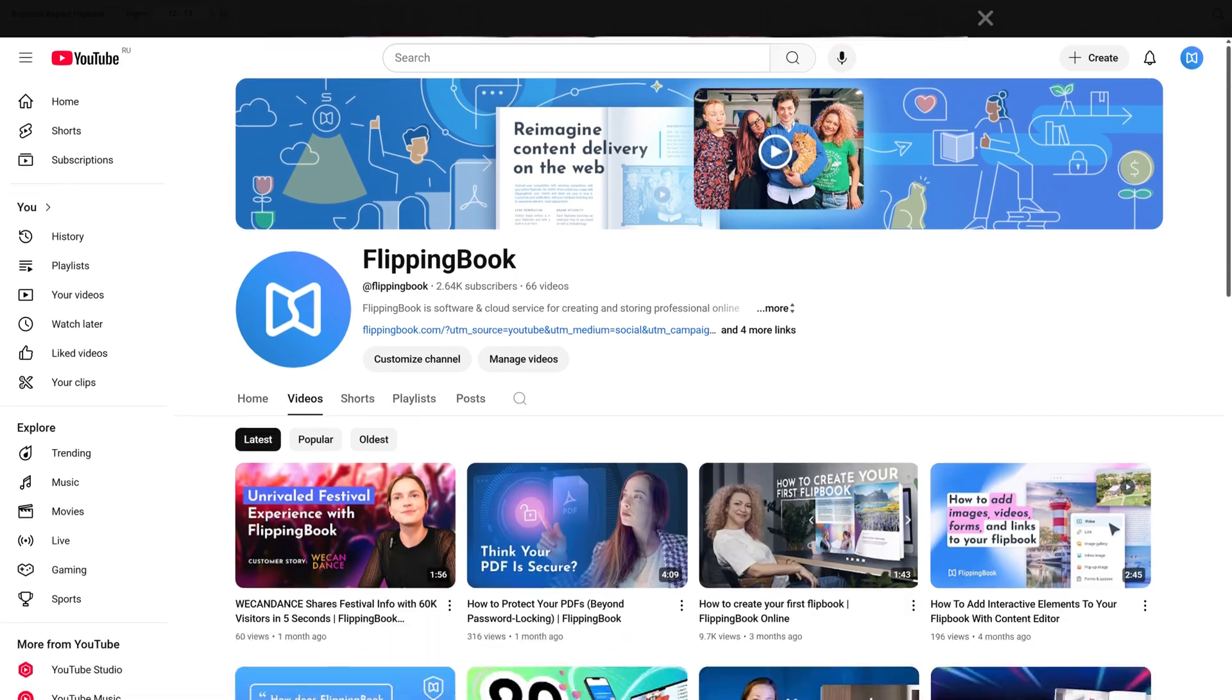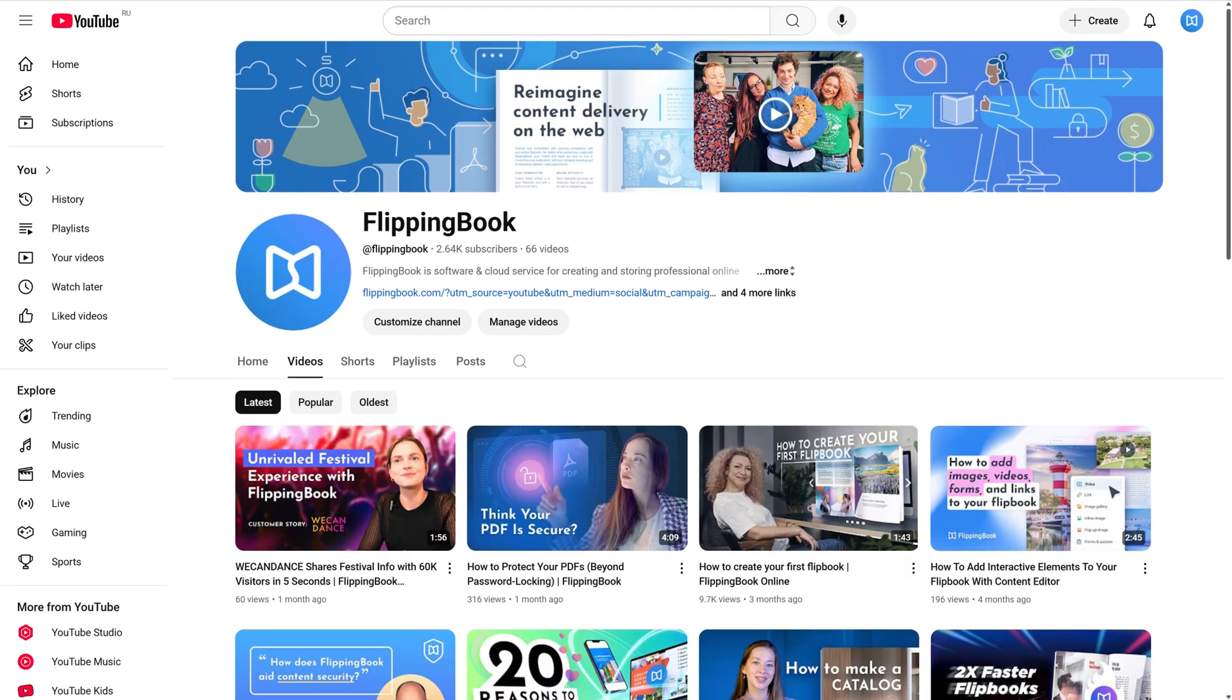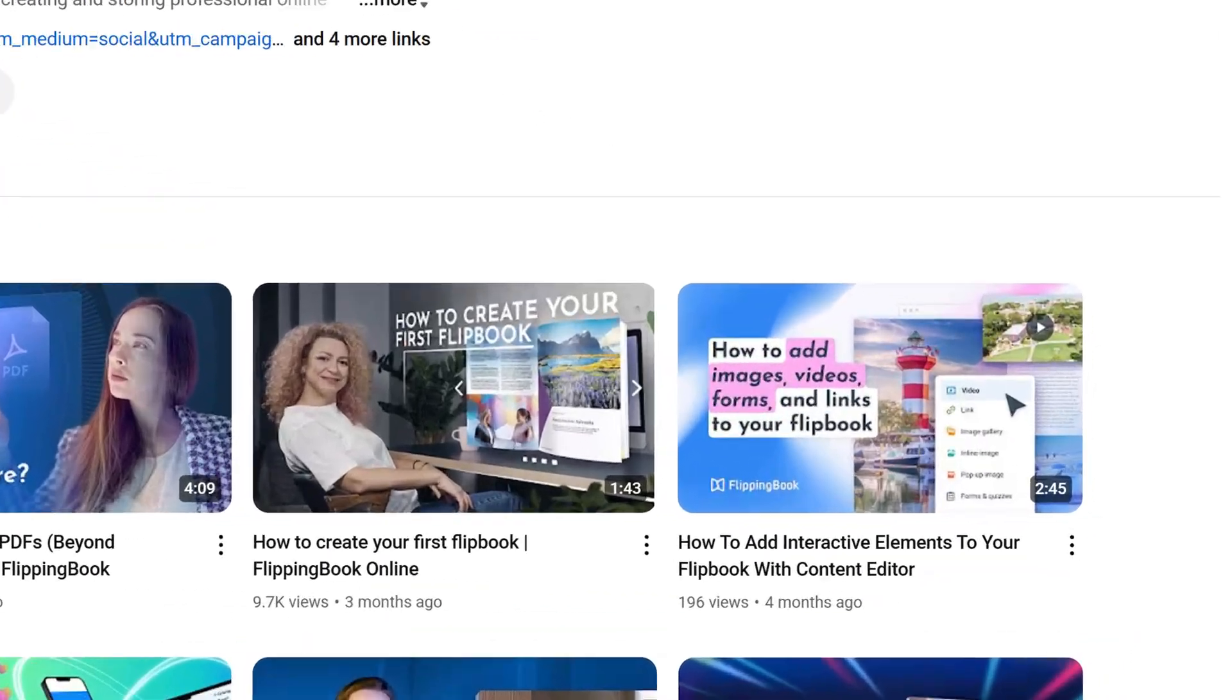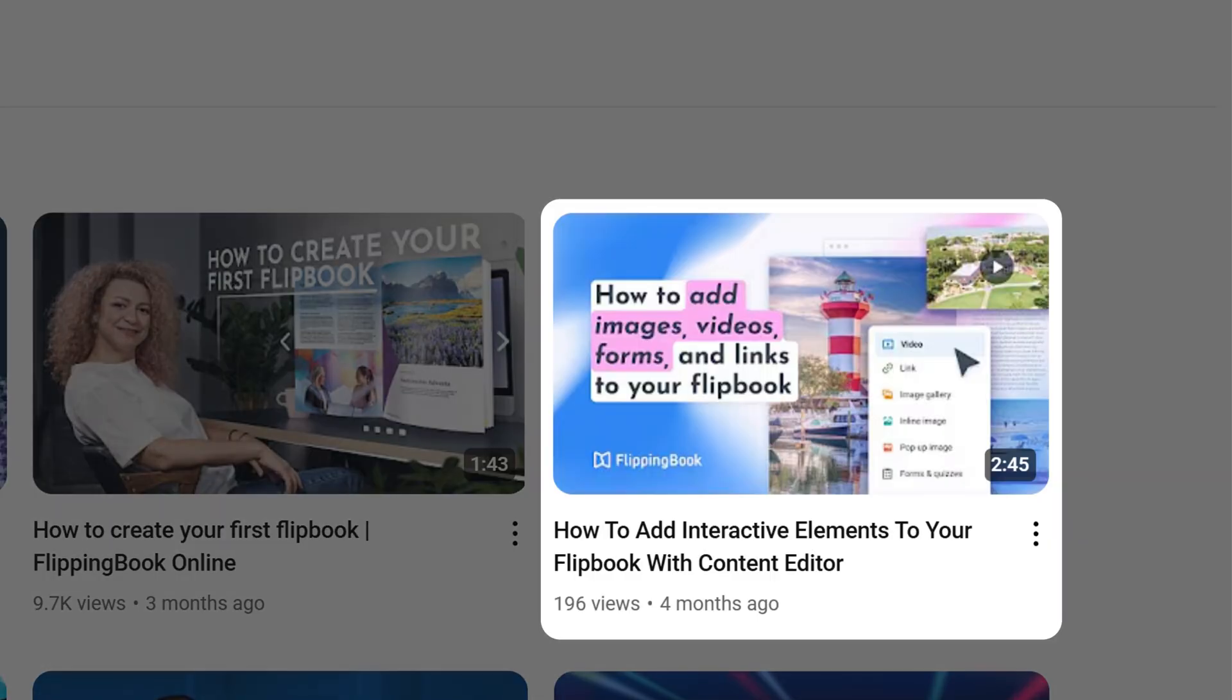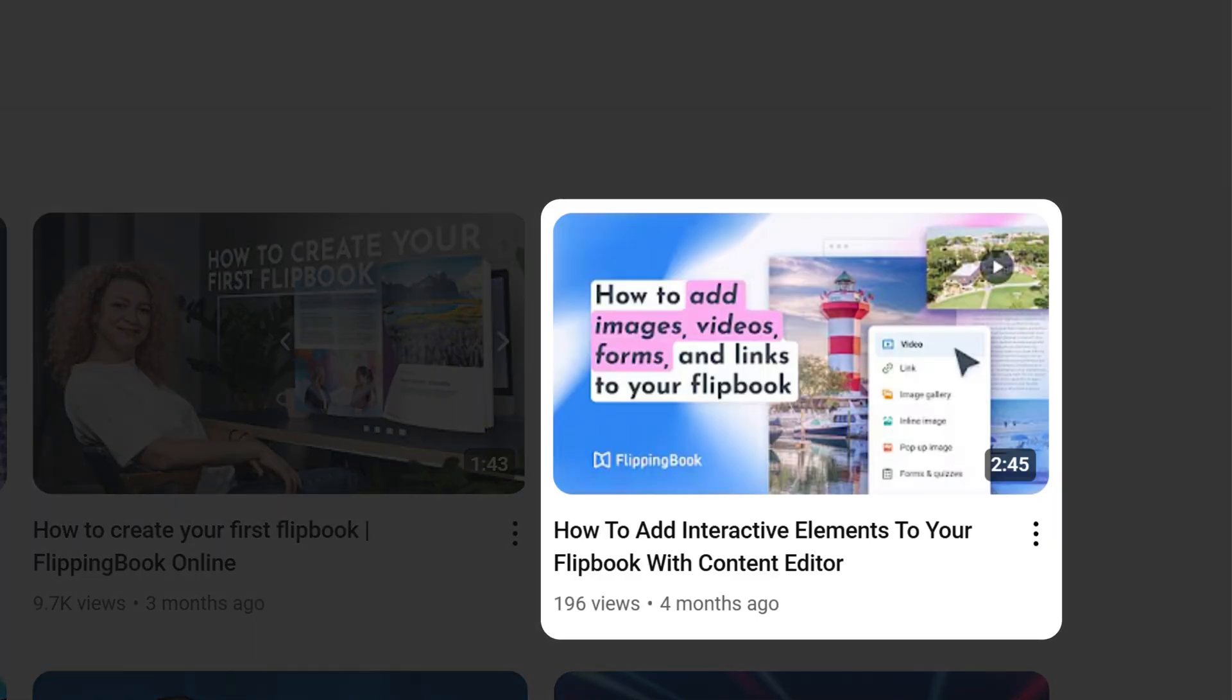Oh, and by the way, we have a separate video linked above with a step-by-step tutorial on how to set it all up.